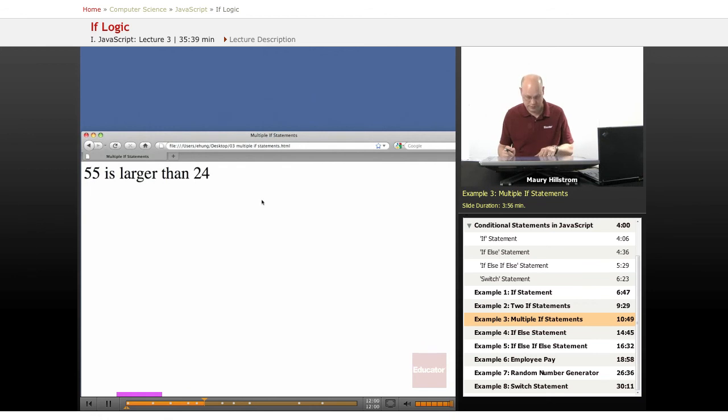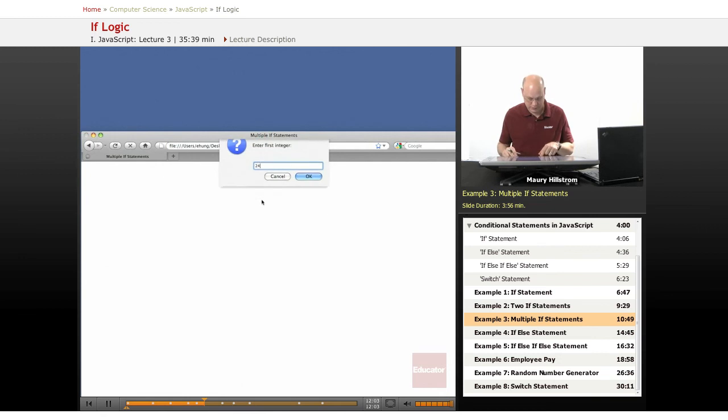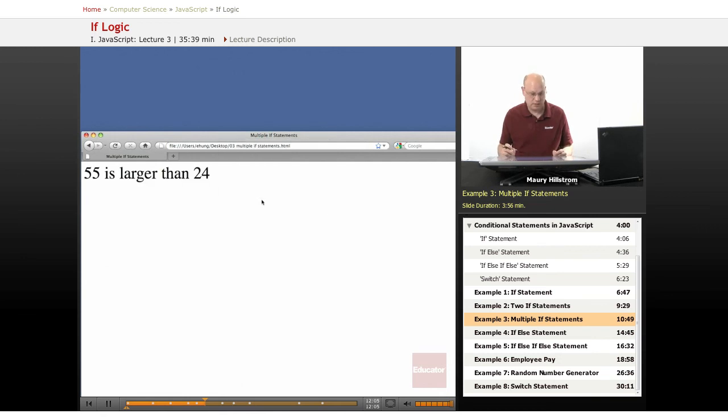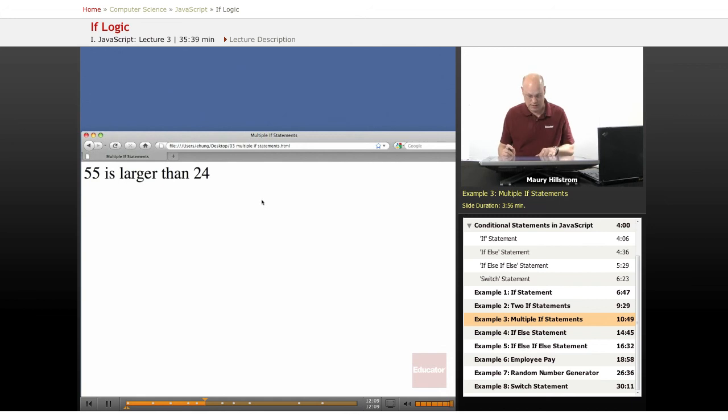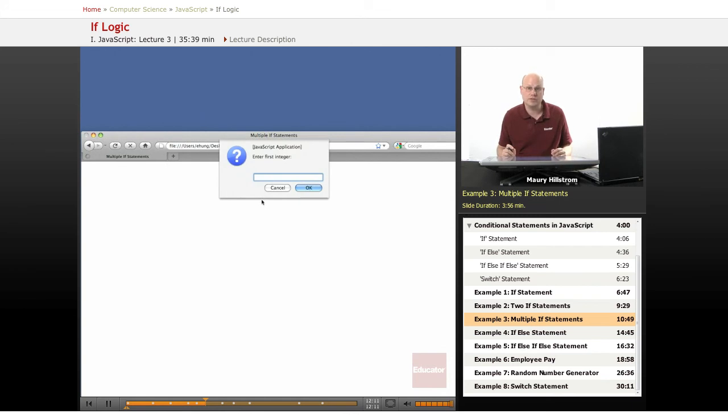Let's do that in reverse. Twenty-four first, this time 55. It still does it correctly. 55 is larger than 24.